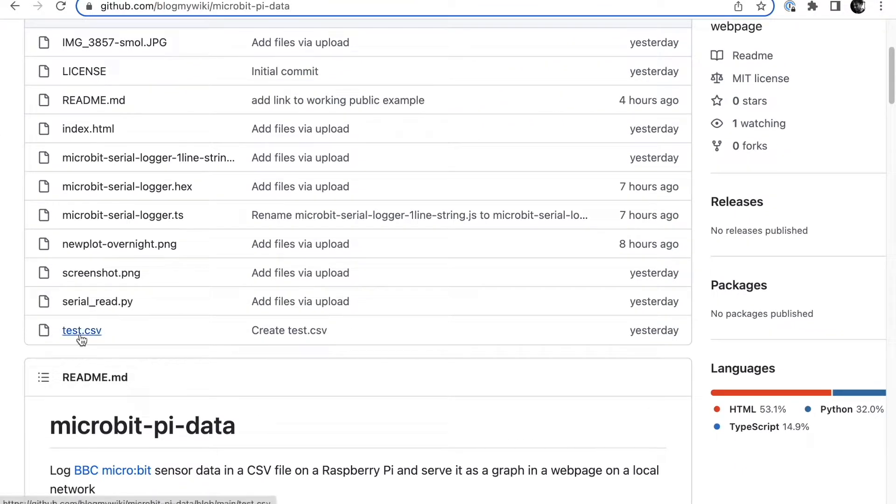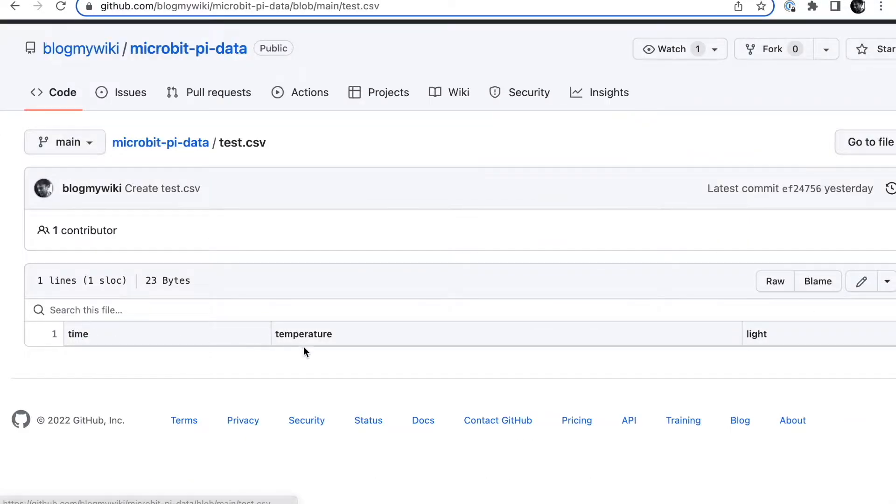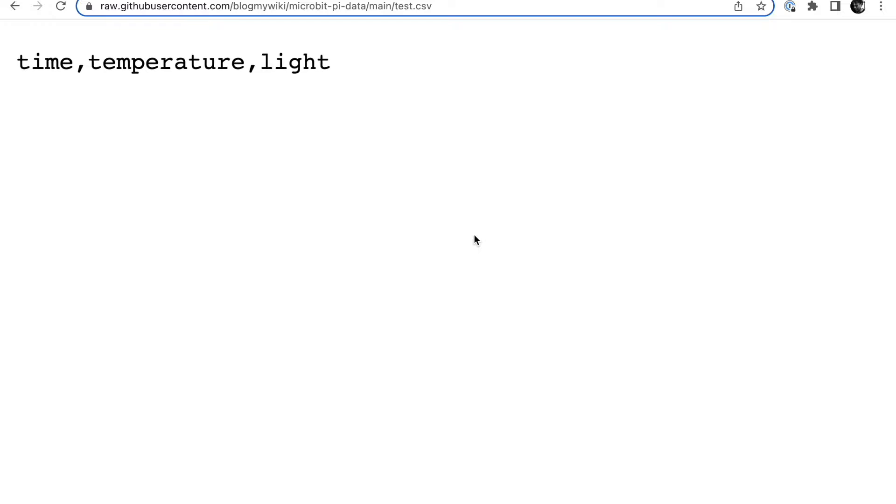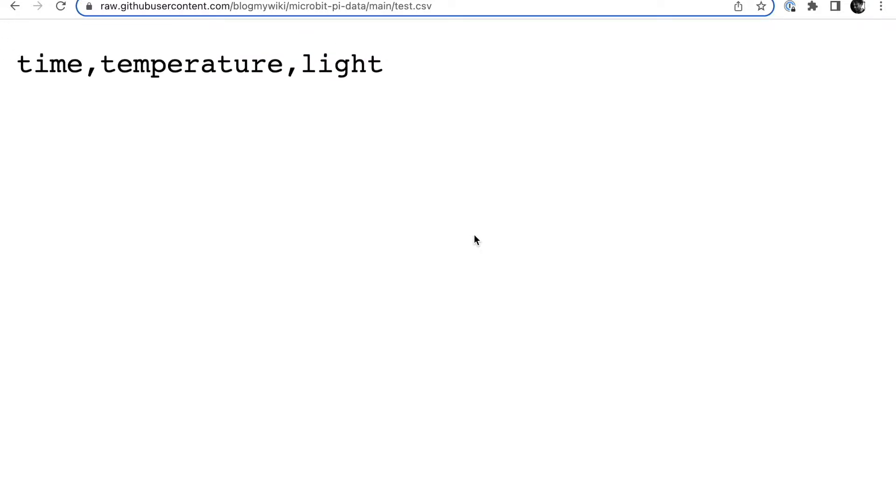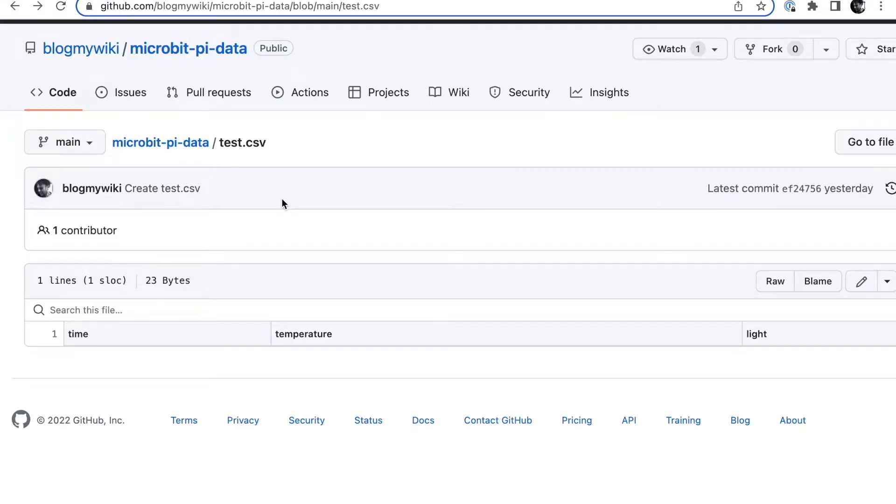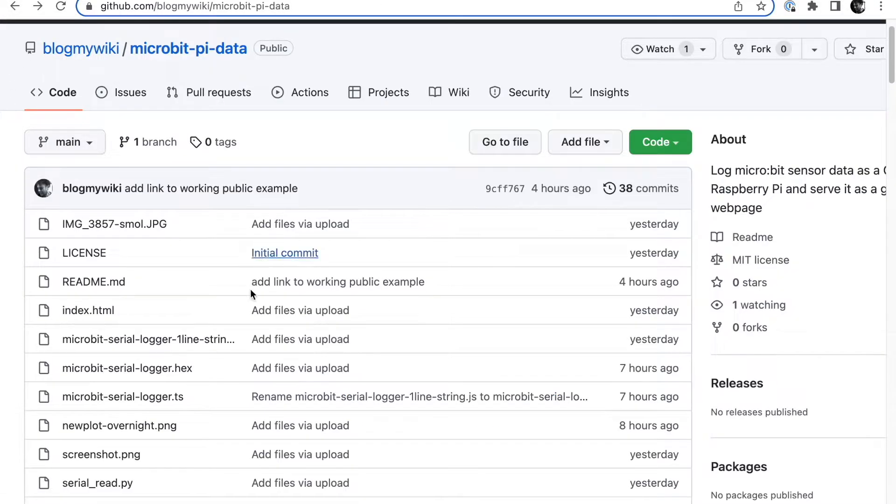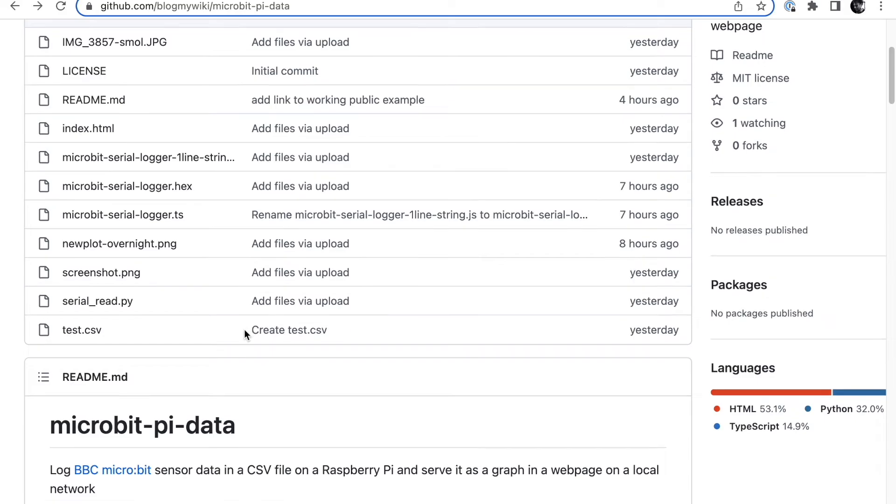That's all it does. The other file you'll need is a blank CSV file, which in this case literally just contains the words time, temperature, and light. That's all it contains. You'll need the empty CSV file, otherwise you'll get an error.